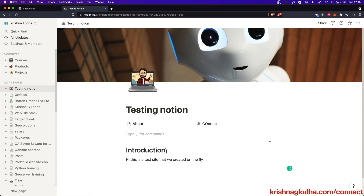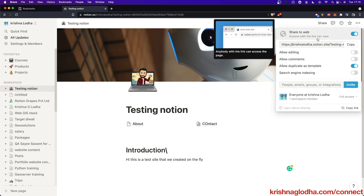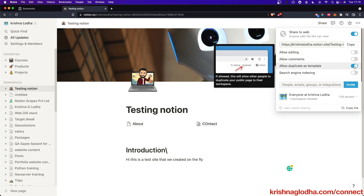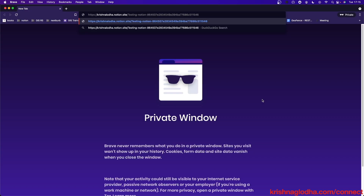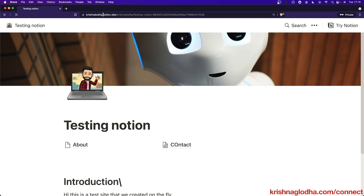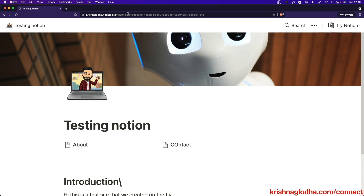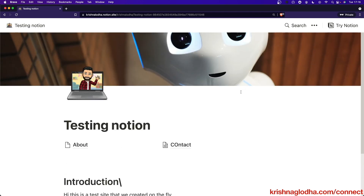When I go to Share, the first thing I have to do is share it on the web so that anyone with the link can see this data. I don't want it to work as a template but I definitely want search engine indexing. If I copy this website link and open an incognito window, you can see I already have a krishnaloda.notion.site URL. Of course, we don't want to use it like this — we want to use a custom domain like 'Testing Notion'.